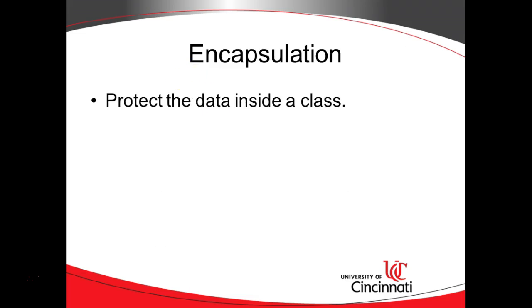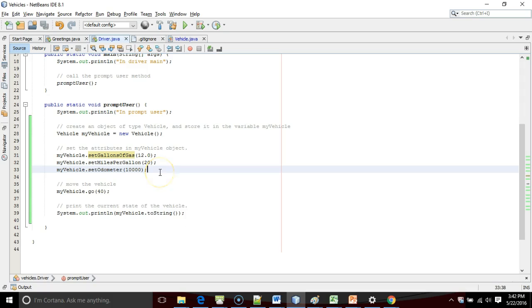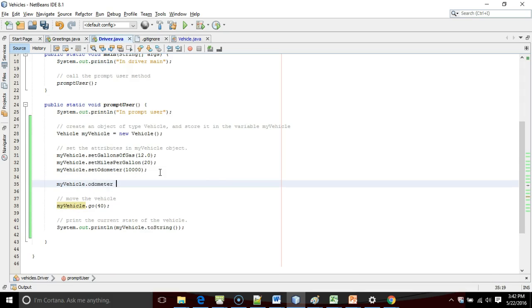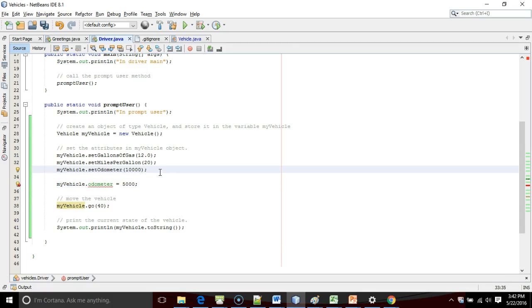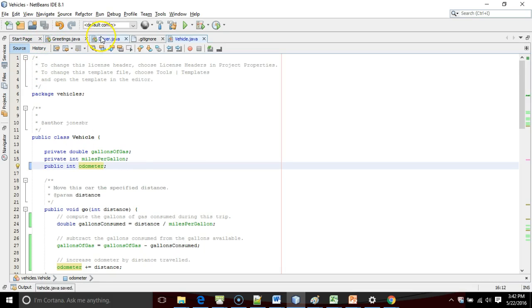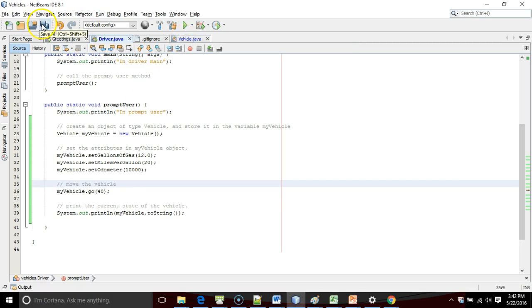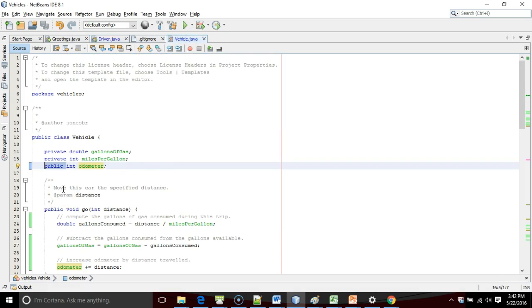So now we come to this concept called encapsulation. There's a little trick here. If I go to Vehicle, watch what happens in Driver.java if I say myVehicle.odometer equals 5000 — I get a red line. And if I mouse over odometer, it says 'odometer has private access in vehicle.' So if instead of making it private, I make it public, I'm able to directly access and change this odometer variable from another class. But that's considered bad practice. We don't want to do that.